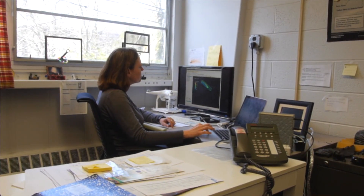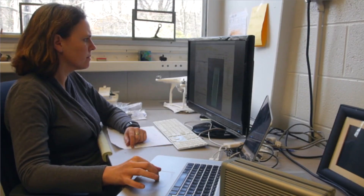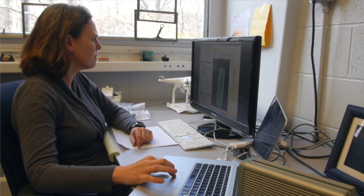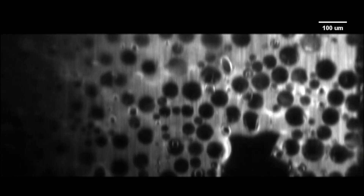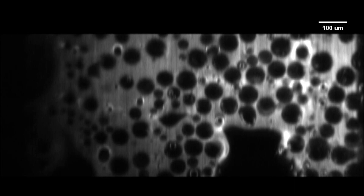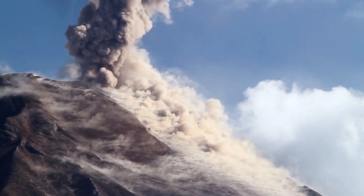I thought this would be brilliant for volcanology and for looking at the microstructure of bubbles and crystals and how they all interact. So I approached her and we wrote a grant together and got funded.